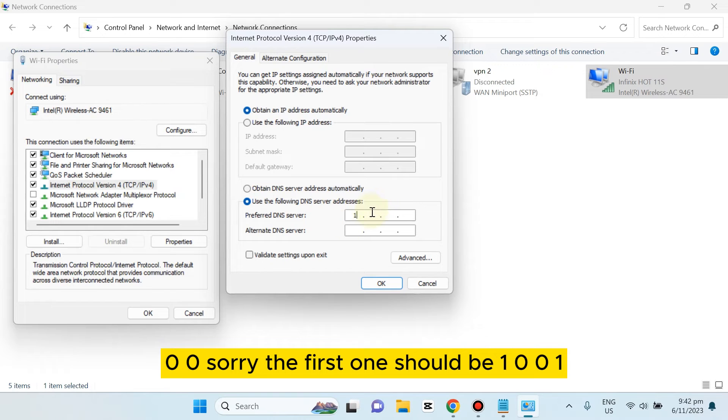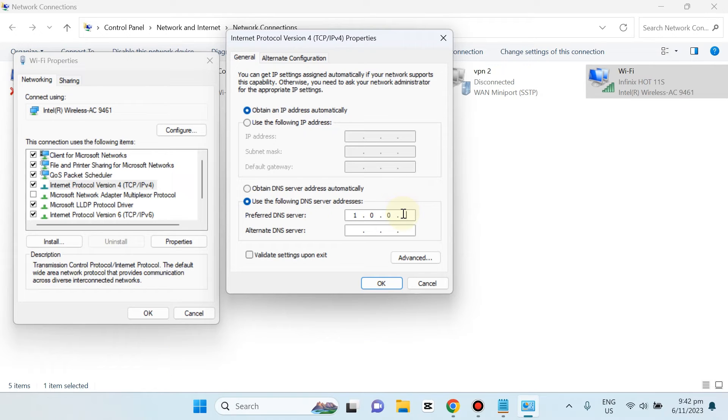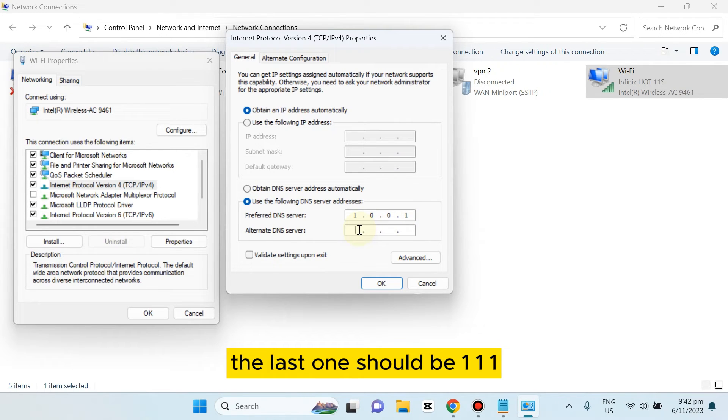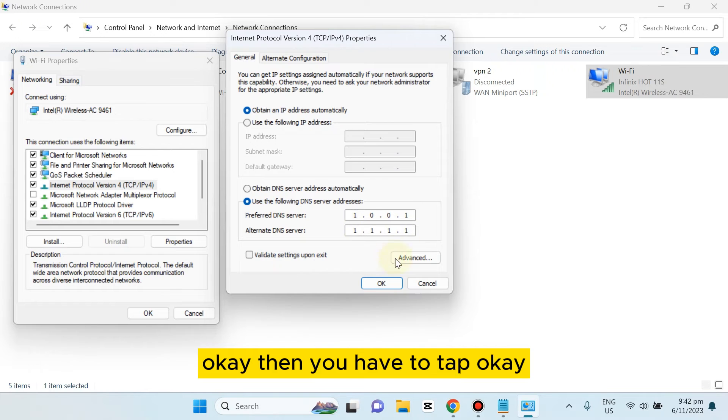The first one should be 1.0.0.1 and the last one should be 1.1.1.1. Then you have to tap OK.